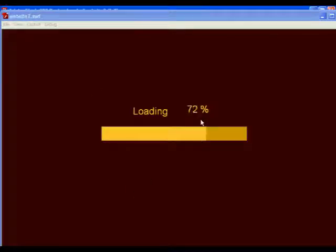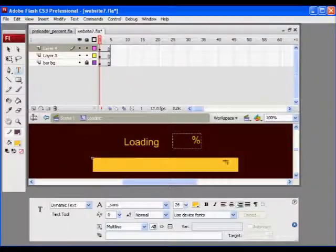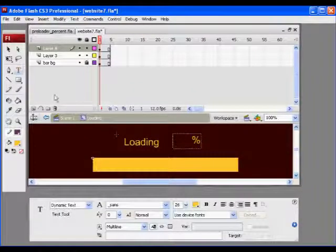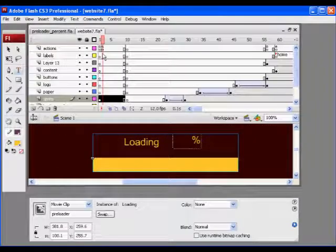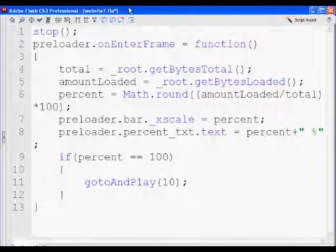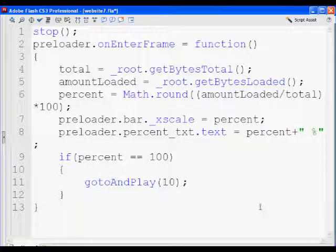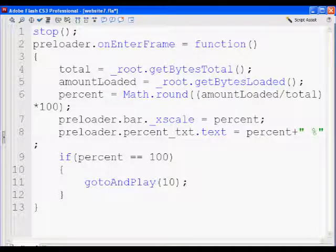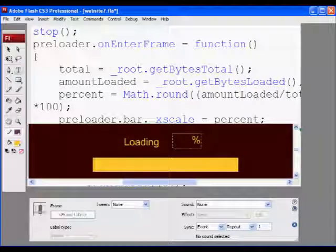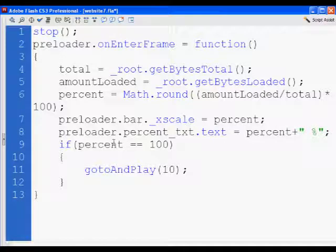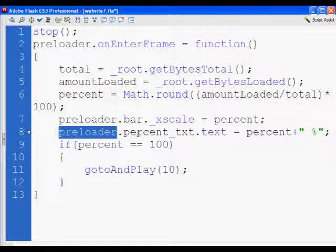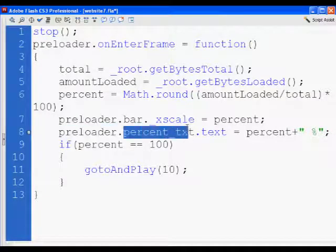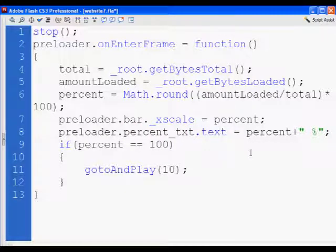I'll fix that later. So how did I do that? Well, what I did was preloader.percent underscore text, go into the preloader movie clip, look for this dynamic text box, set its text property equal to the variable percent plus this string, meaning a space and then a percentage sign characters. So that's how that worked.